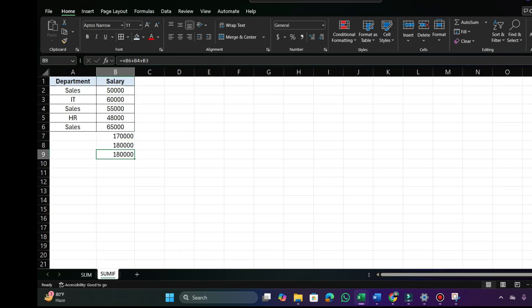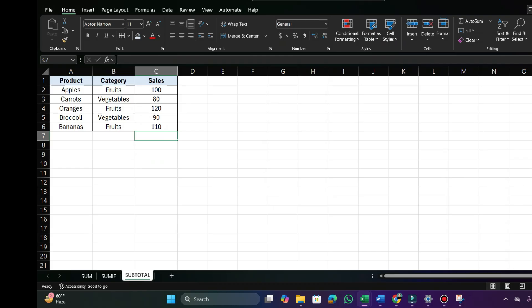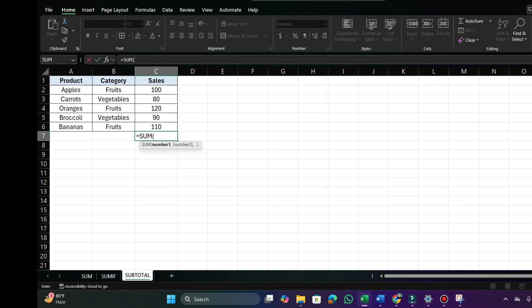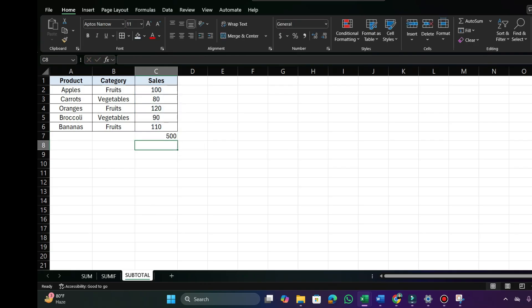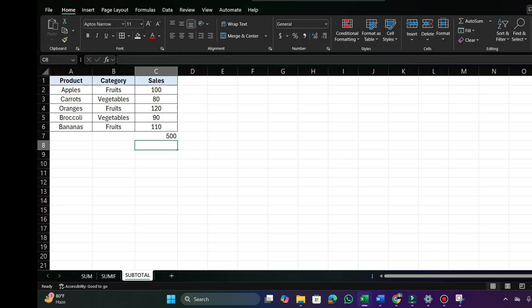SUM and SUMIF functions are ones you are going to use often when working with real data sets. Now let's discuss a more powerful function called SUBTOTAL. Let me show you how to use this function and how it works. If I tell you to sum all these sales, you would use the SUM function, select all the amounts, and press Enter to get 500. But if you want to check the sum of fruits only or vegetables only, you'd have to use SUMIF or the SUM function manually — but with the SUBTOTAL function we can do it dynamically.